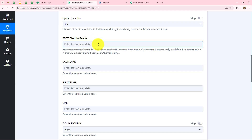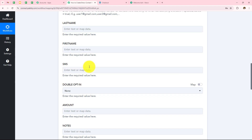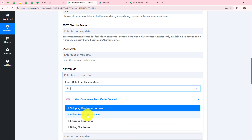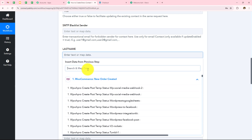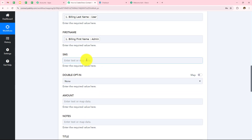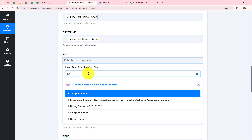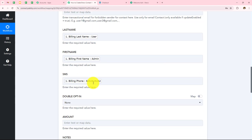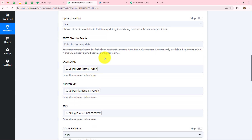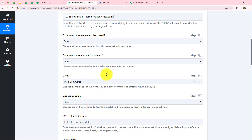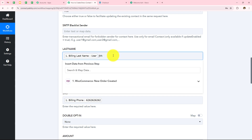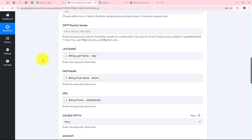I don't need the SMS blacklist sender field, so I will skip it. Next I will enter the first name, last name, and SMS using mapping. To enter the first name I click on WooCommerce and map it as admin. Then map last name as user, and phone number. Mapping is important so that every time a new response is received it is reflected in these fields. Manually entering data will make these fields static and the information will not change even if you receive a new response. To keep these fields dynamic, we use mapping.